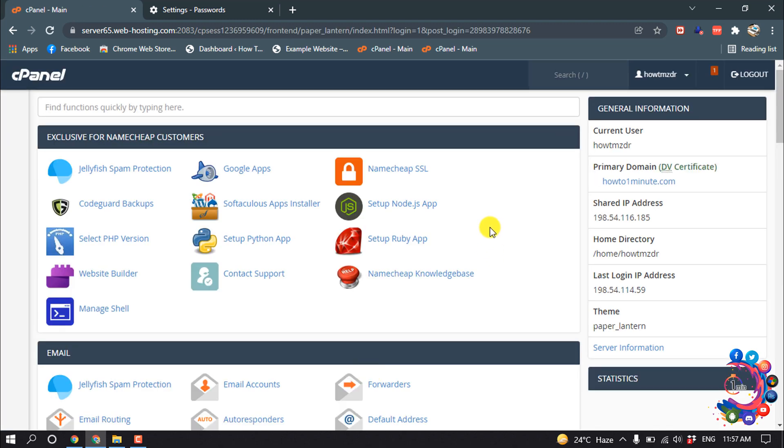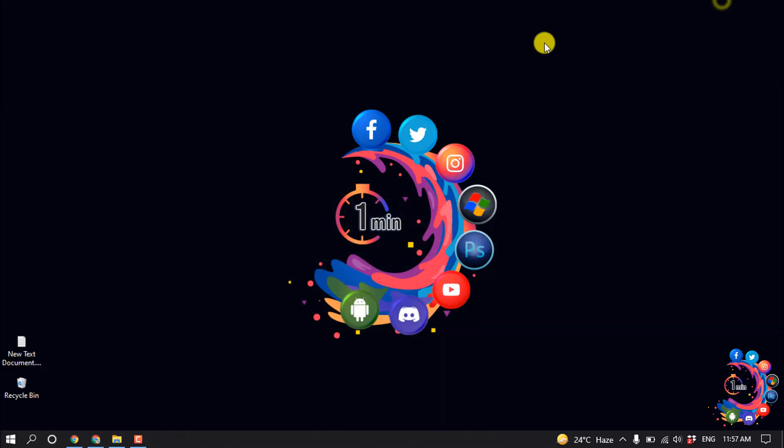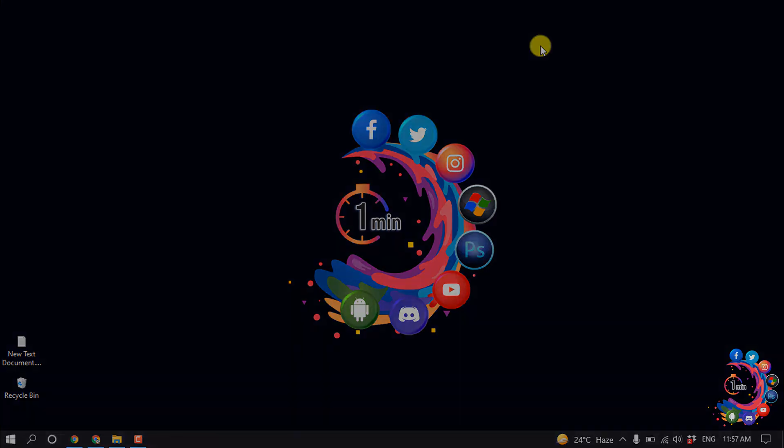Successfully signed in to my cPanel. So this is how we can get cPanel username and password. If you find this video helpful, make sure to subscribe How to 1 Minute. Thanks for watching this video.